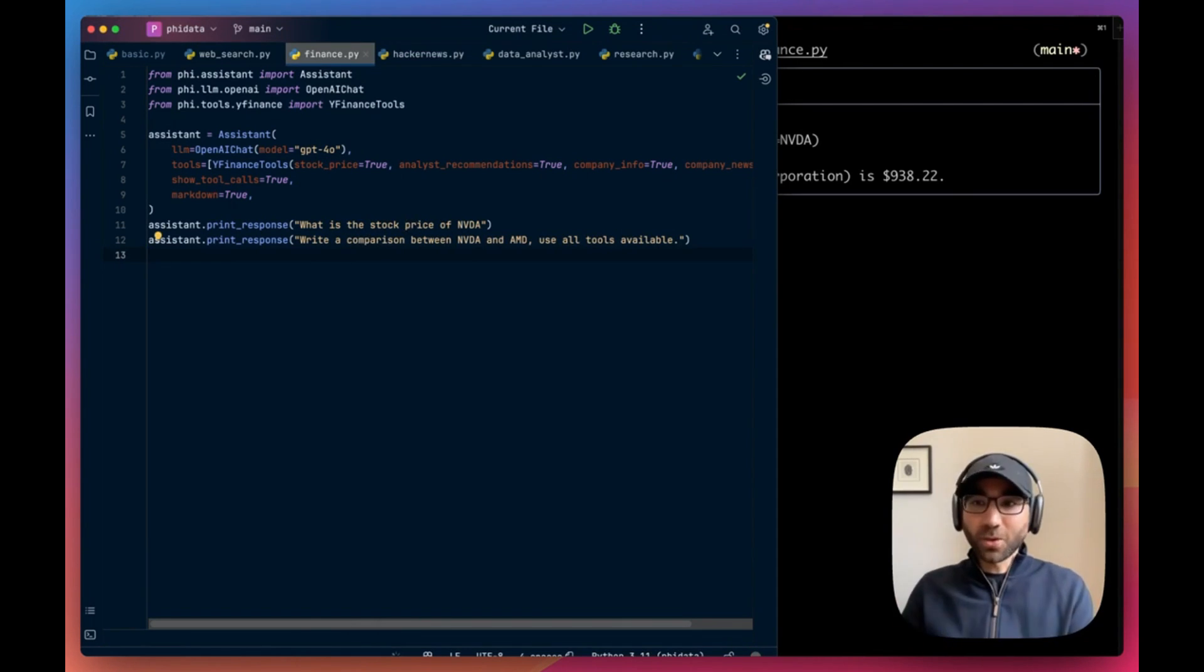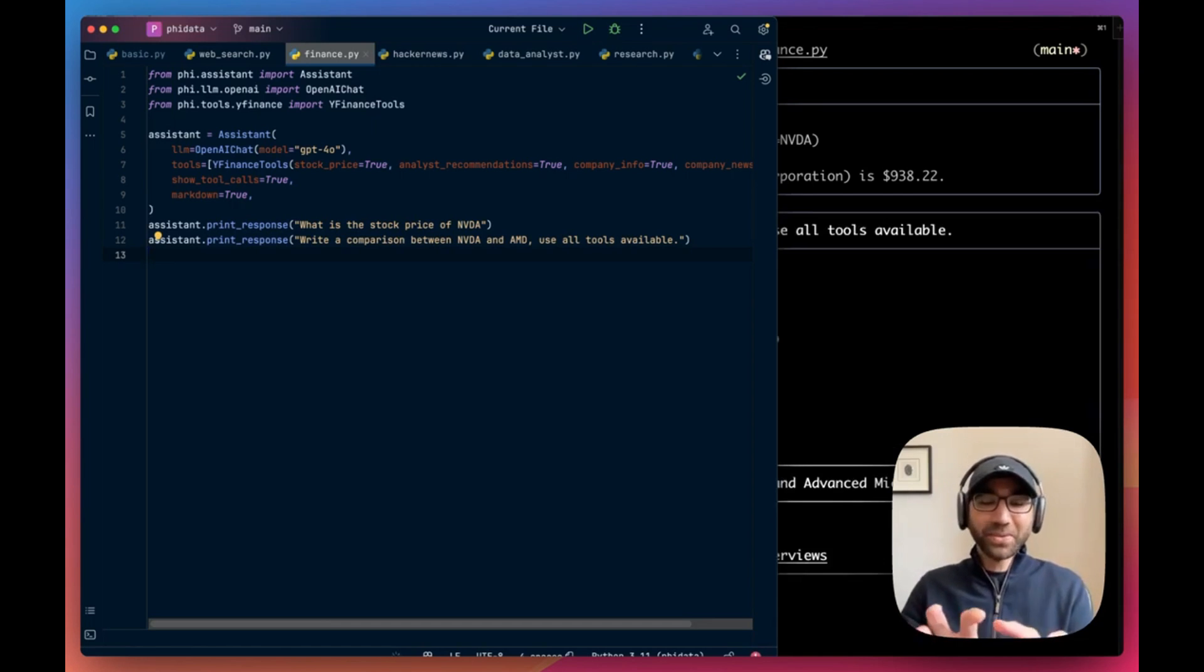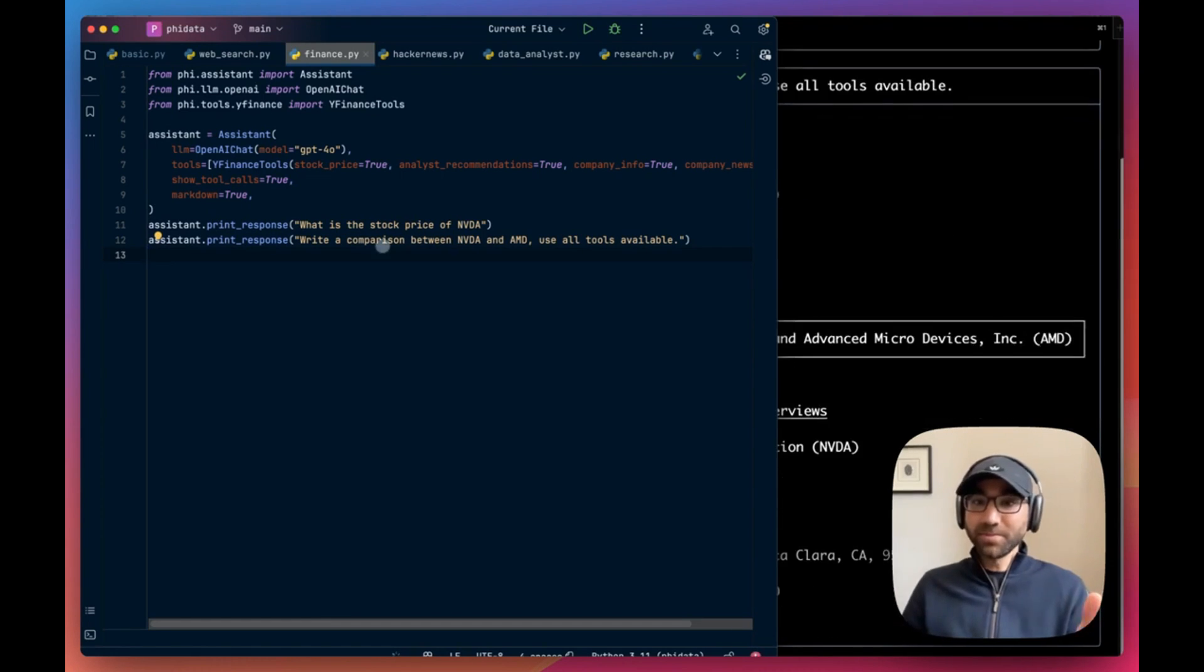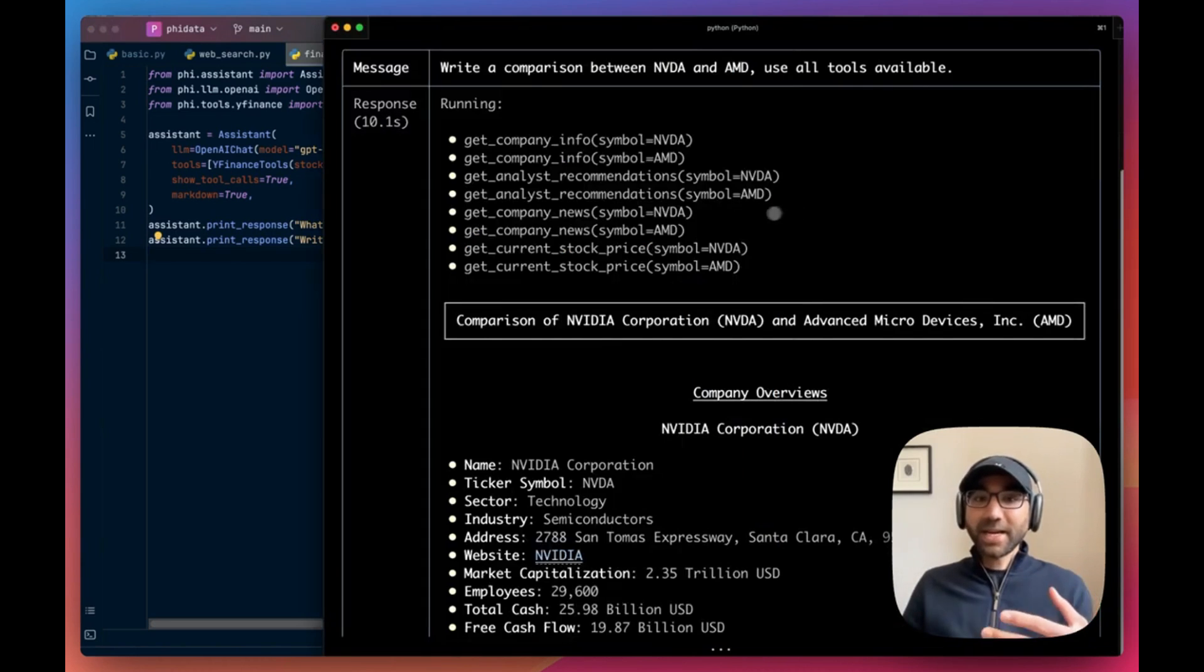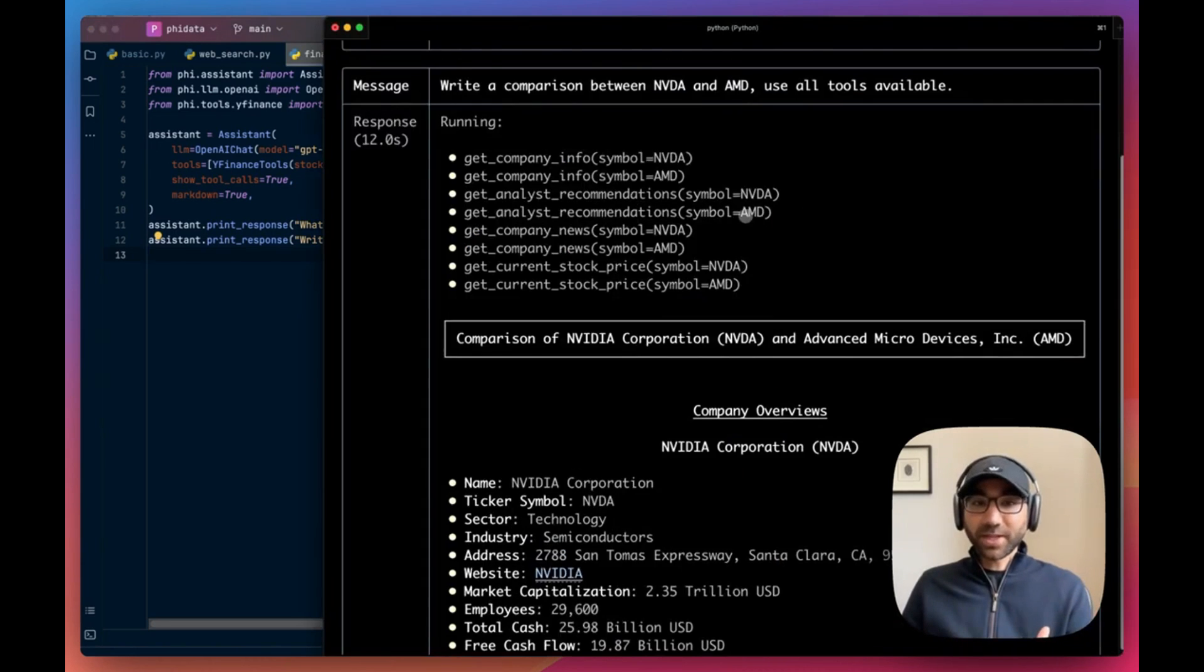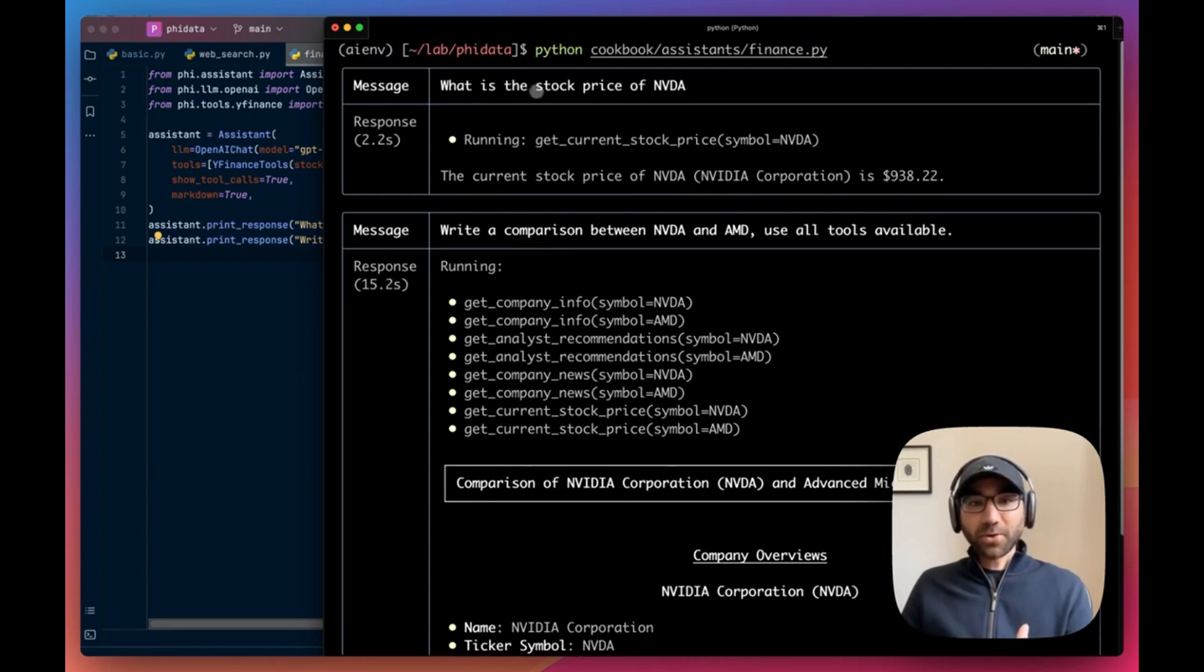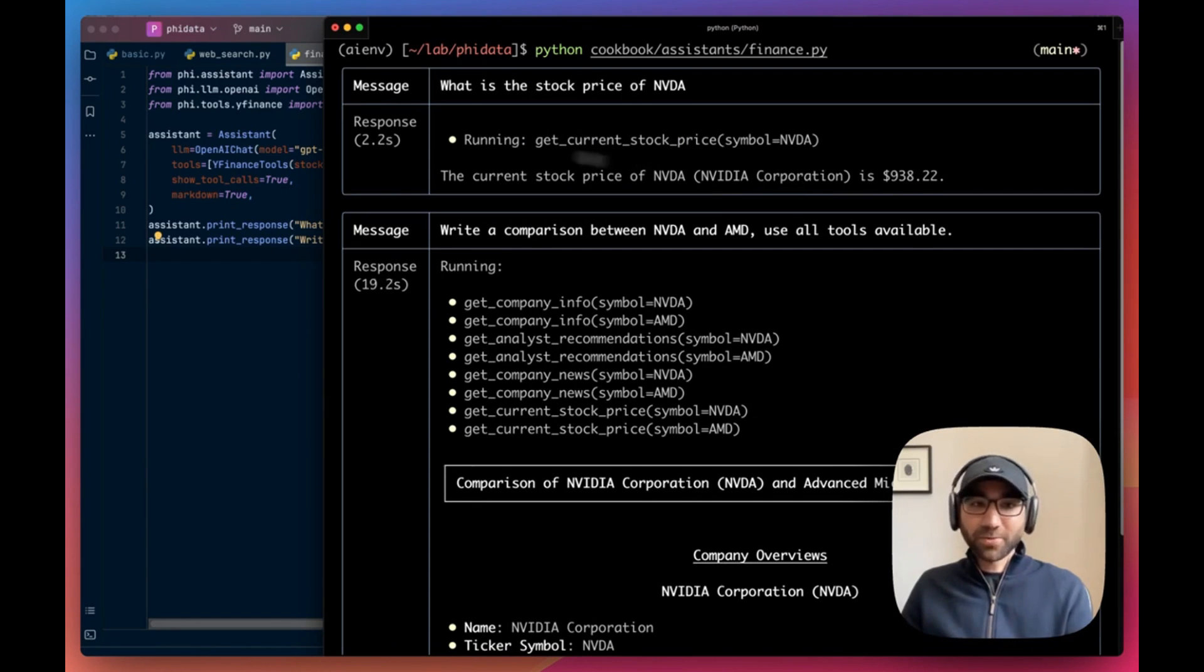We're going to give it two tasks. What's the stock price of Nvidia, a simple function call we'll do here, and then write a comparison between Nvidia and AMD, use all the tools available. So over here we want the LLM to see, okay, these are the tools I have available and I want to produce a report after that.